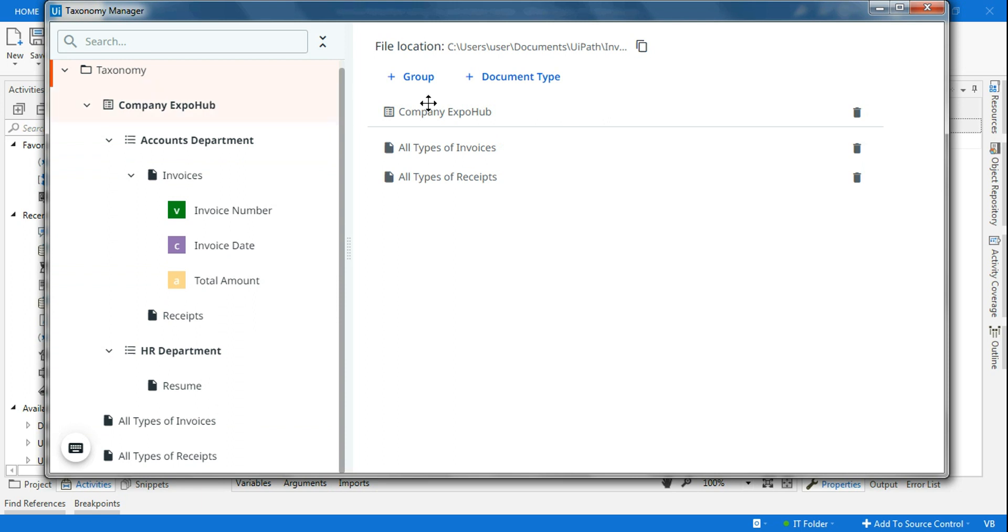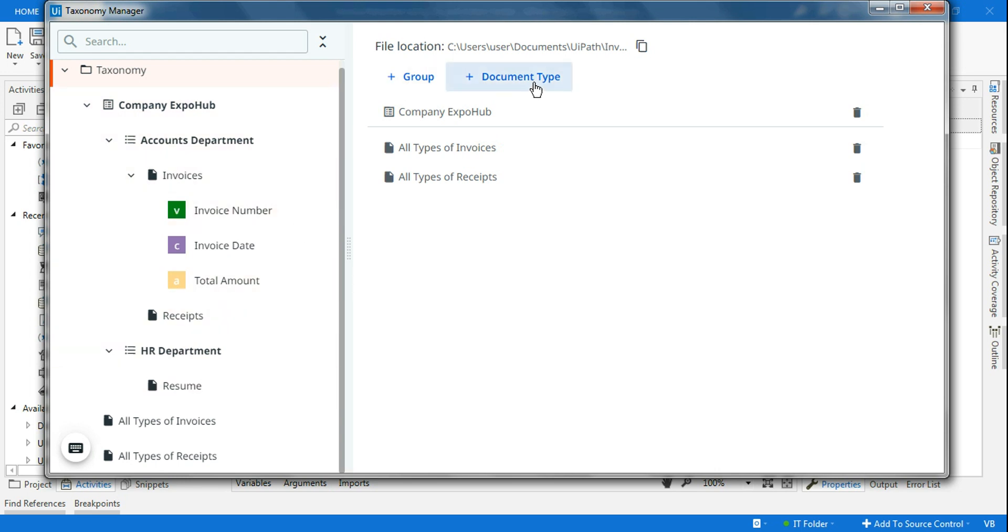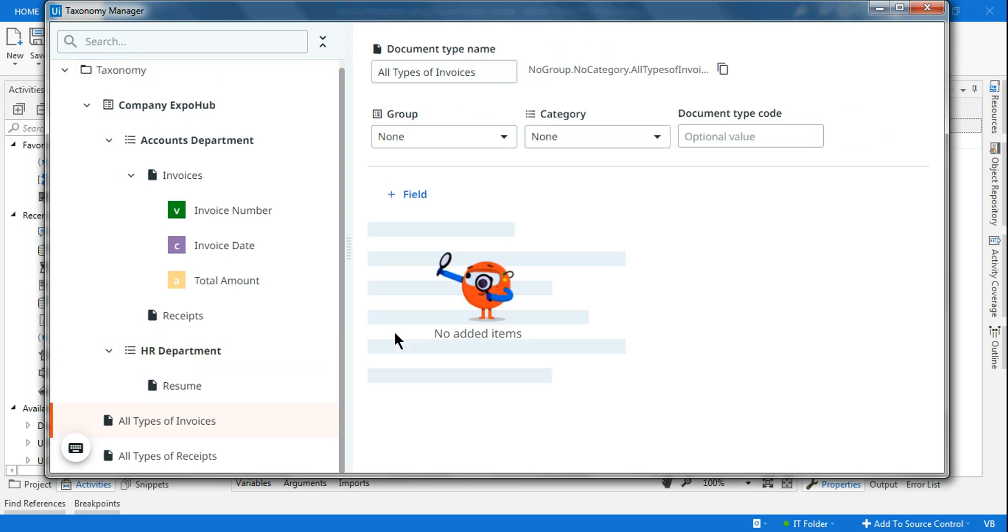If we're going for a very complex project, then I would recommend you to start with a group. If not, if it's a very simple project you're just dealing with invoices or receipts, they have given an alternate option for you not to go through that route, but rather simply click on the document type and create your different document types.